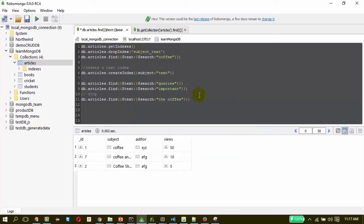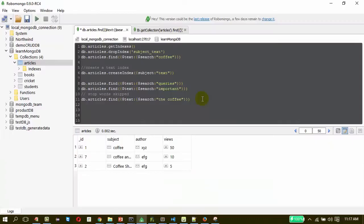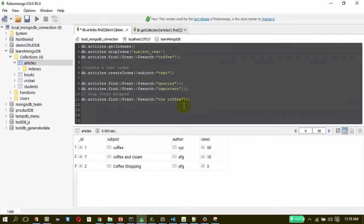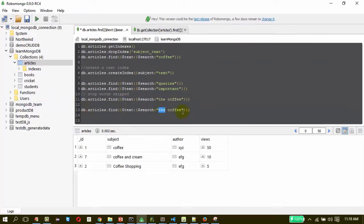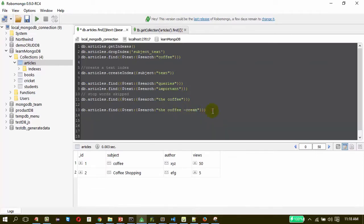These are the stop words that will be skipped. The next thing we are going to see is about excluding content in the search text. That is very easy. Similar to Google search, you just need to put a negation mark. If I mention that I do not want 'cream' in the result, it will list only two. So that is negation — it is similar to Google search.